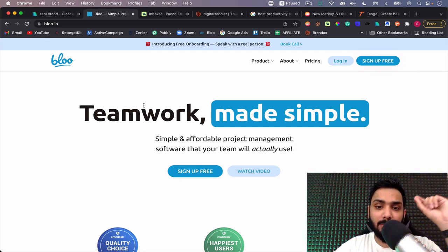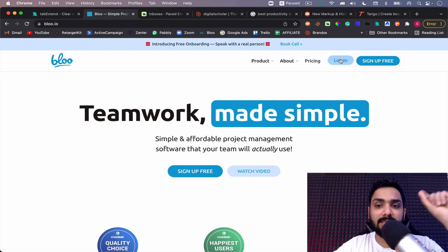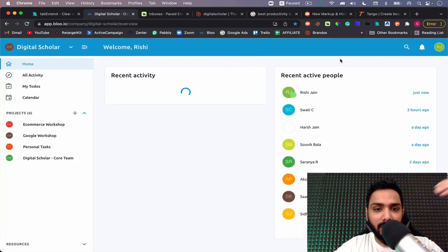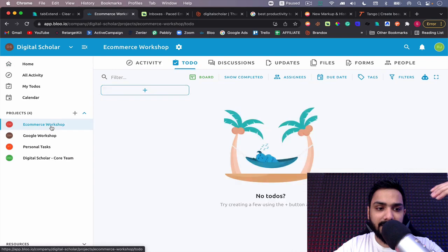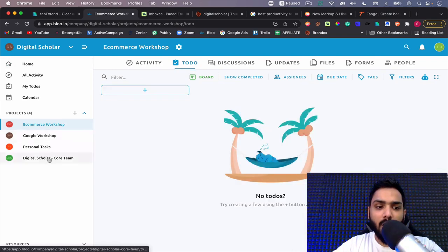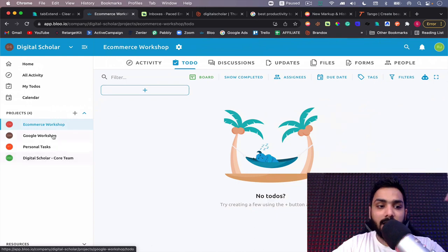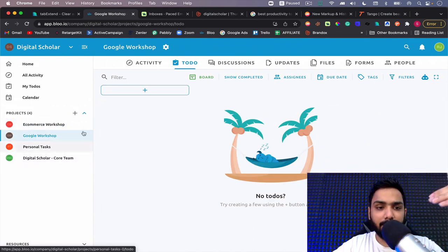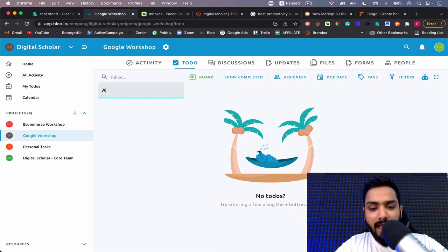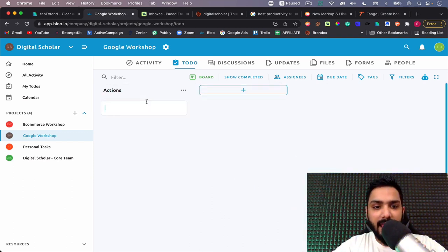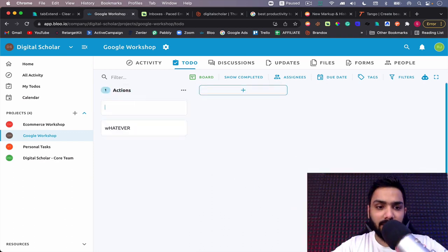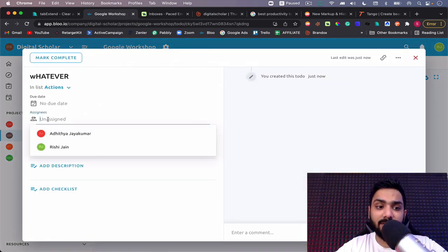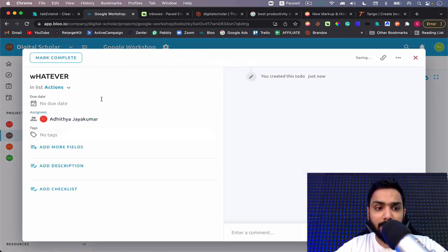It's a project management tool. Teamwork can be made simple using this amazing simple project management tool. It's like an alternative to Trello but really amazing. You can see here all my projects are listed under Digital Scholar core team, and you can create projects here.